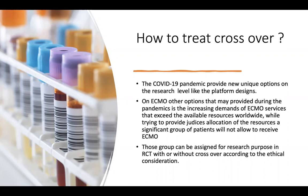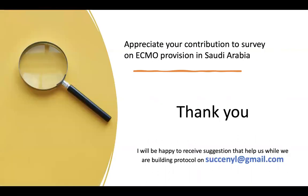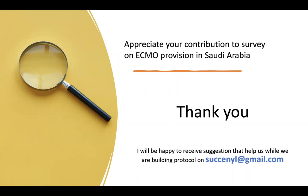Still right now, we are discussing all these challenges to finalize a very optimum protocol for success of this randomized control trial. We are running it with the experts in Saudi Arabia here, and internationally also with the ECMO network. That's why I am appreciating your contribution to a survey on ECMO provisions in Saudi Arabia. It will include also a question about randomization, and I will be happy to receive suggestions that help us while we are building this protocol on my email. And thank you very much, Dr. Yasin, to give me this opportunity.